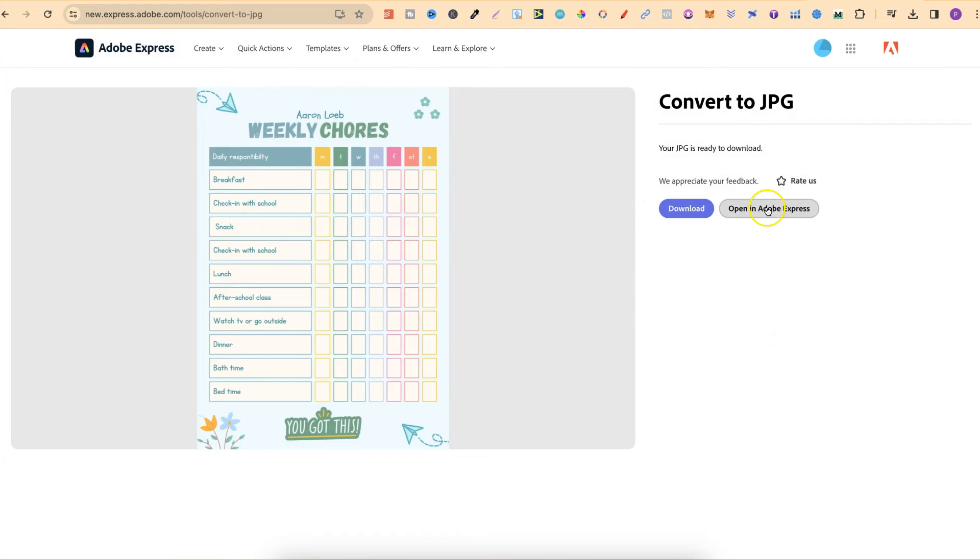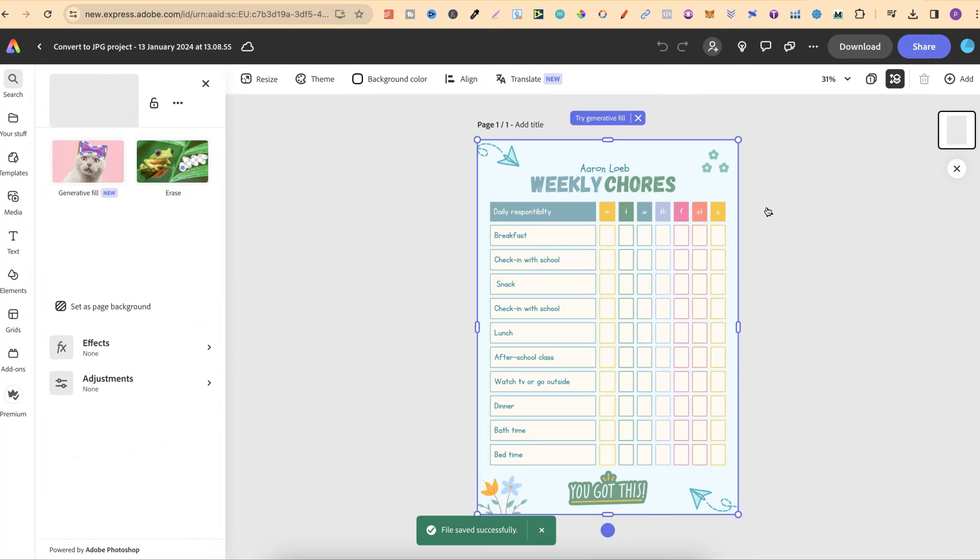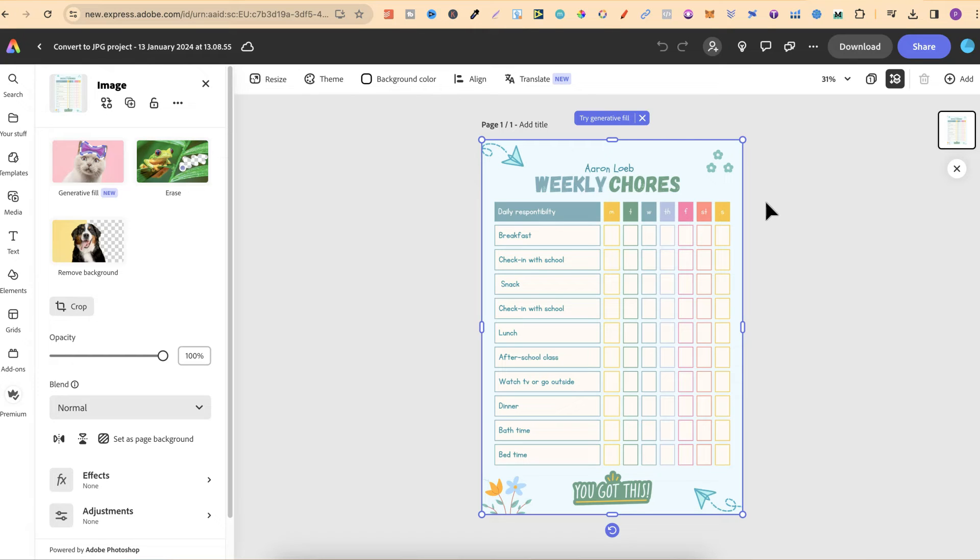You can also open in Adobe Express just like this, where we can actually start designing on top of our PNG or JPEG.